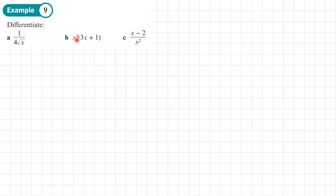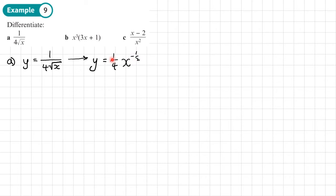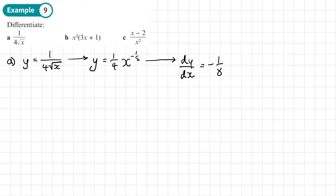Example 9. We need to differentiate these algebraic expressions. I'm going to use y equals. So y equals 1 over 4 root x. I need to write this in the form that I can differentiate. This is the same as y equals one quarter times x to the power negative one half, because the root x on the bottom is x to the power half, and bringing it to the top makes it power negative one half. So dy/dx equals negative one half times a quarter — that's negative one eighth — x to the power, taking 1 away from negative a half gives minus 3 over 2.